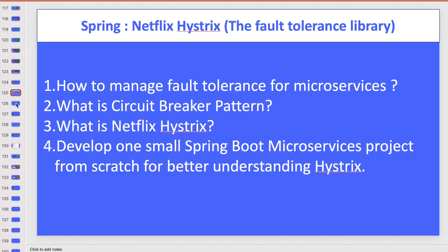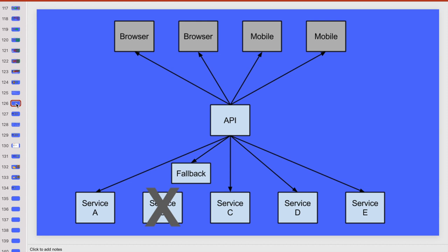Before starting, I have one question for you. Suppose you have one API gateway and you have many services A, B, C, D, E, and through the browser or mobile phone you want to call service B, and at that time suppose service B is not up or the network is slow. What happens? It will throw an exception, and that exception will go to the user's browser, and that would not be good.